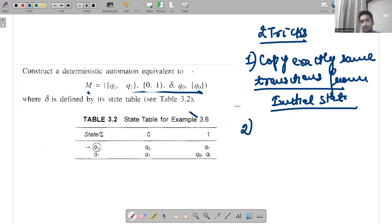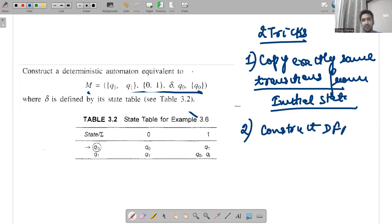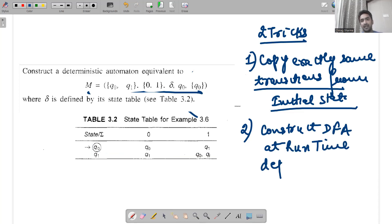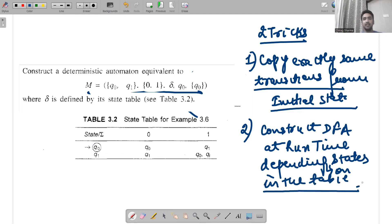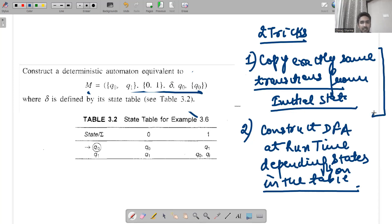The second trick is to construct the DFA at runtime depending upon the states in the table. This means I will construct the DFA based on whatever states appear as I build the table. So: copy the same transitions from the initial state, then construct the DFA at runtime only.